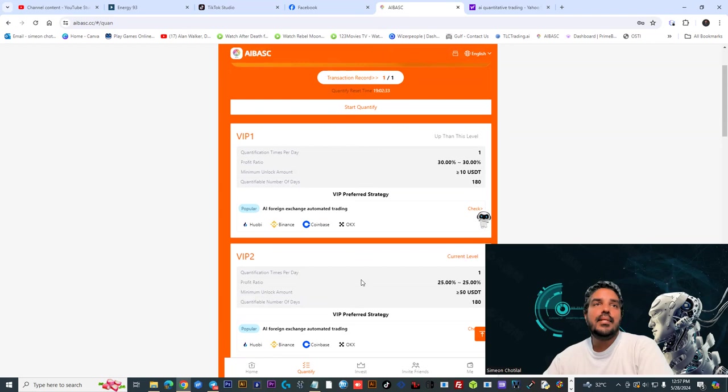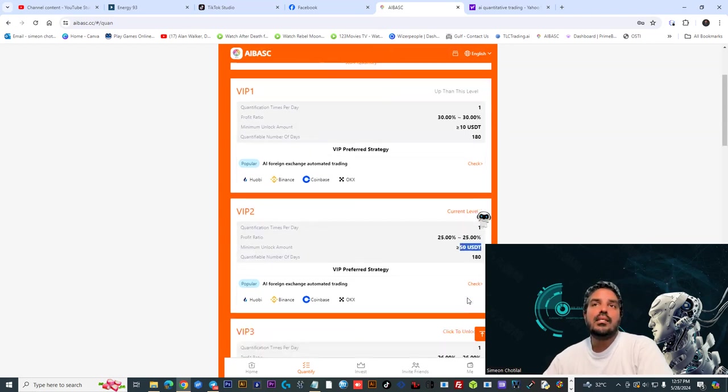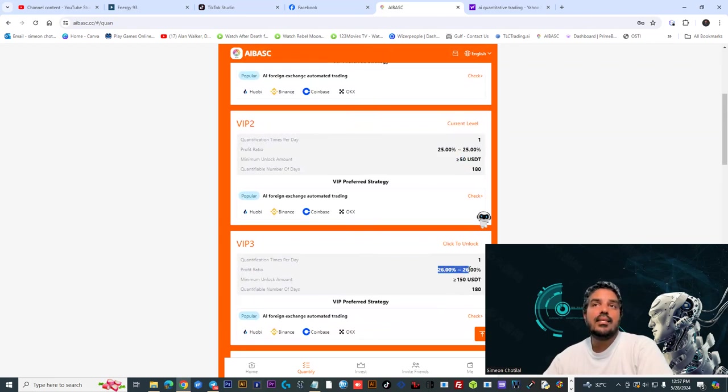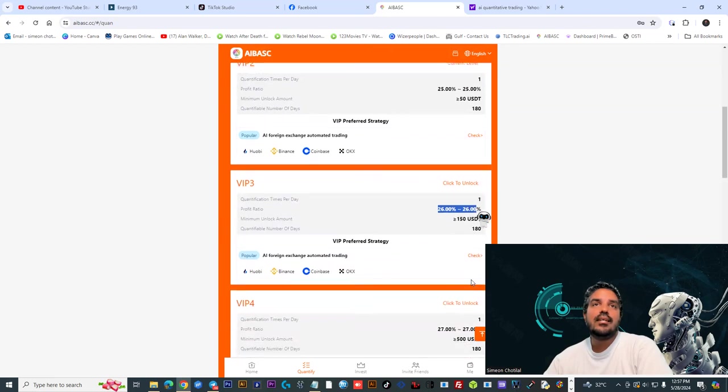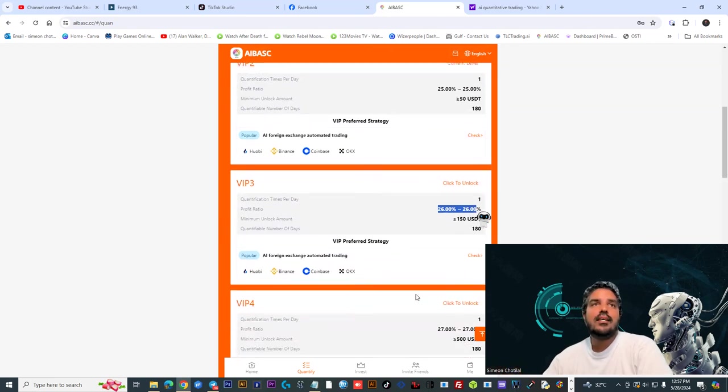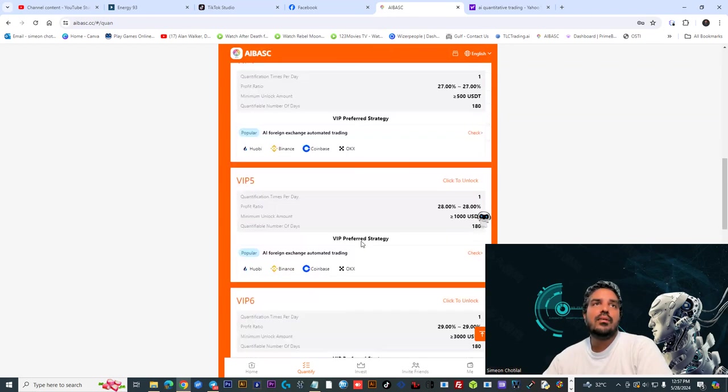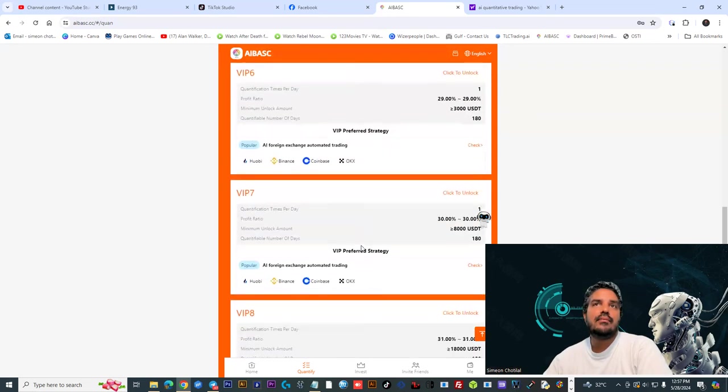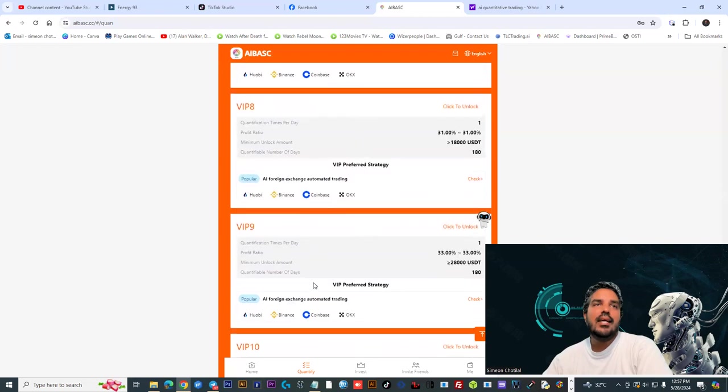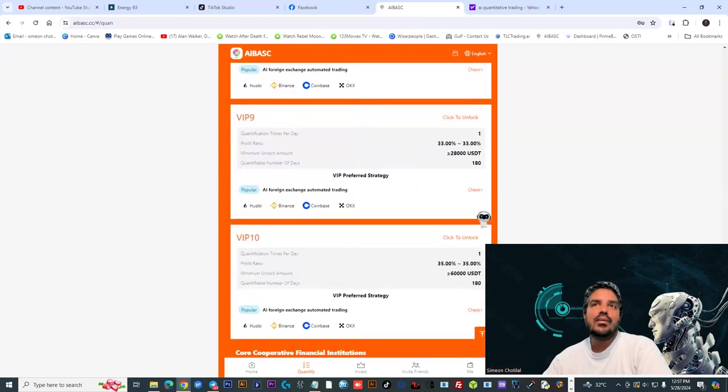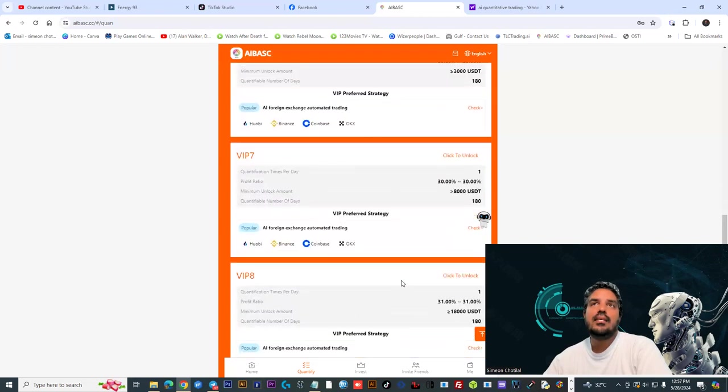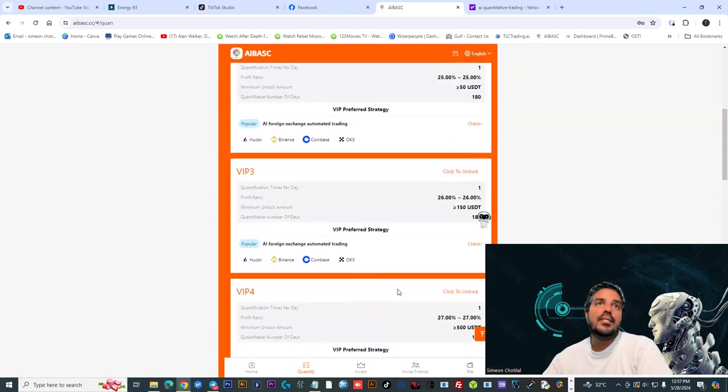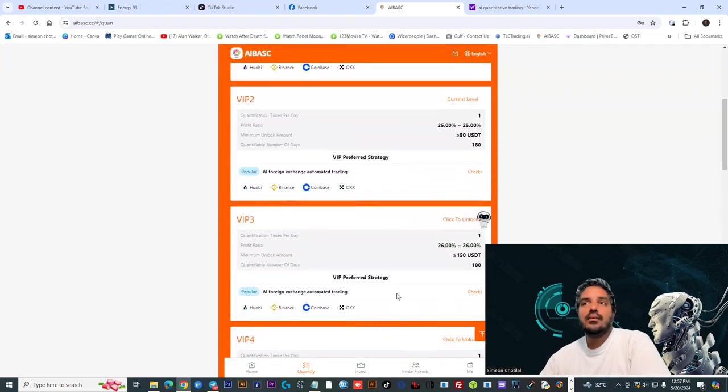You have VIP2 where you get 25 percent on your 50 dollars. VIP3, if you want to do 150 USDT, literally 26 percent every 24 hours once the platform is up and running. There's a lot of options available, all the way to VIP6, 7, 8, then 9 and 10 where you could get 35 percent, but that's a lot of USDT.